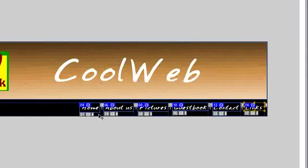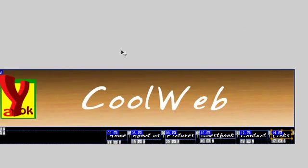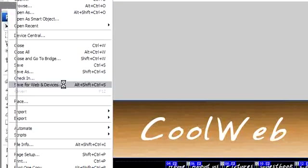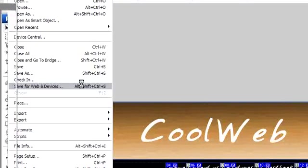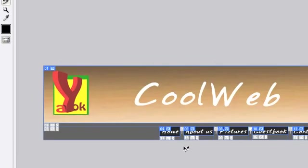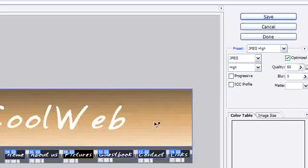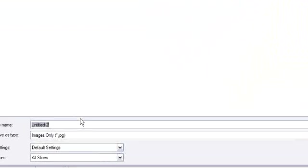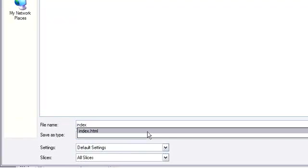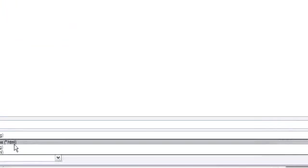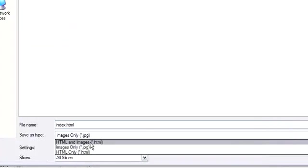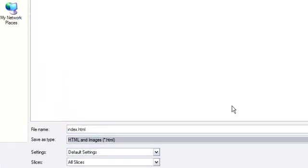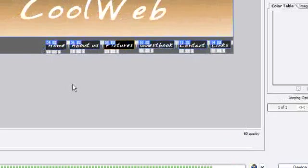Okay, I have it sliced. Now it's finished. I'll just save it as for web and device. Okay, if you see here, save it as JPEG. Name it index. Okay, it's the HTML, because I want it saved as HTML and image. Save it. I already saved something, so let's replace it.